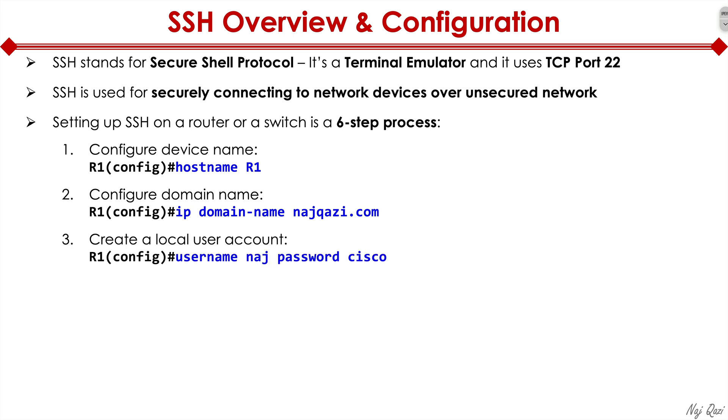Step three is we define a local user account. So I created a username of Naj and password of Cisco for the purpose of this lab. In real world, of course, you'll set up an appropriate username and a very secure password.